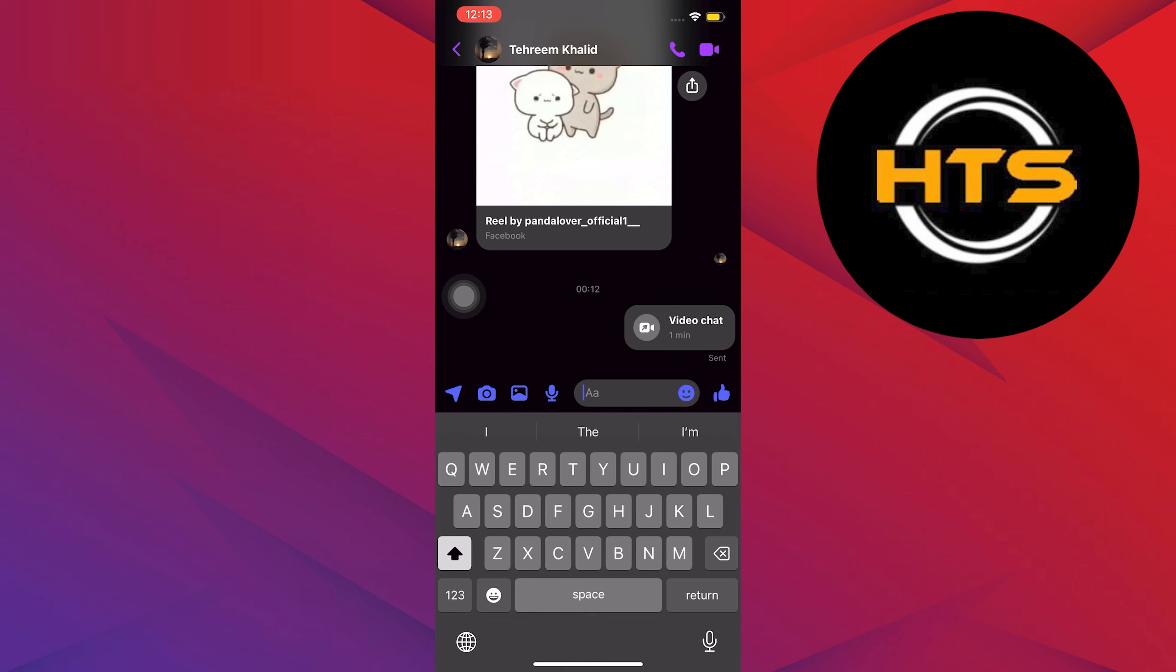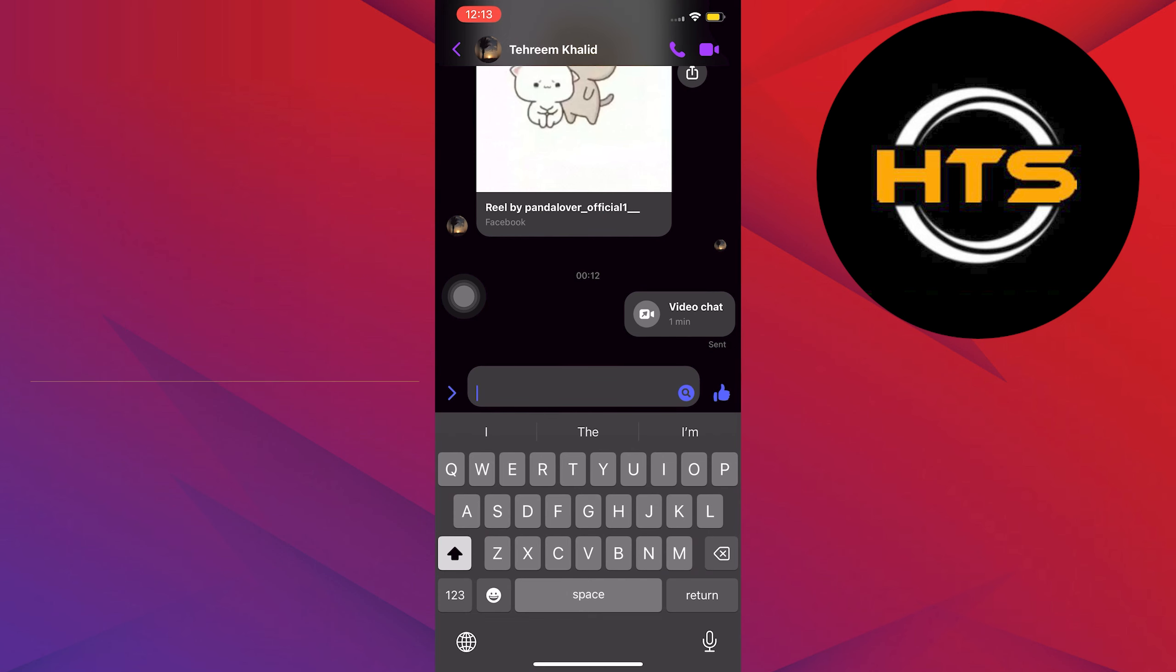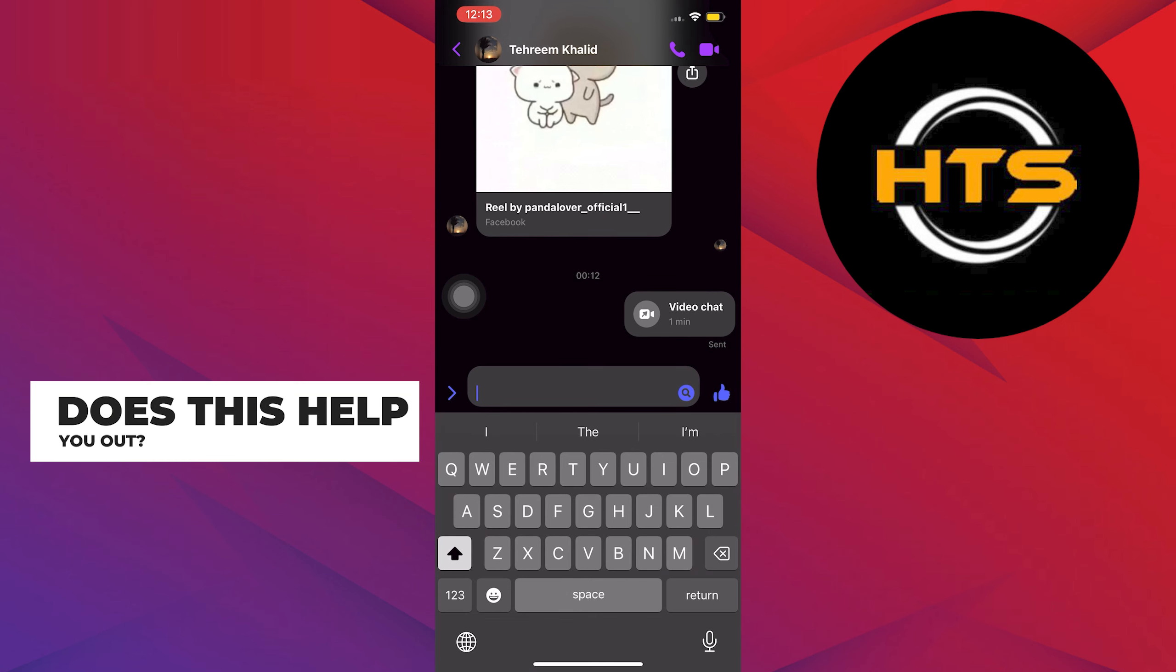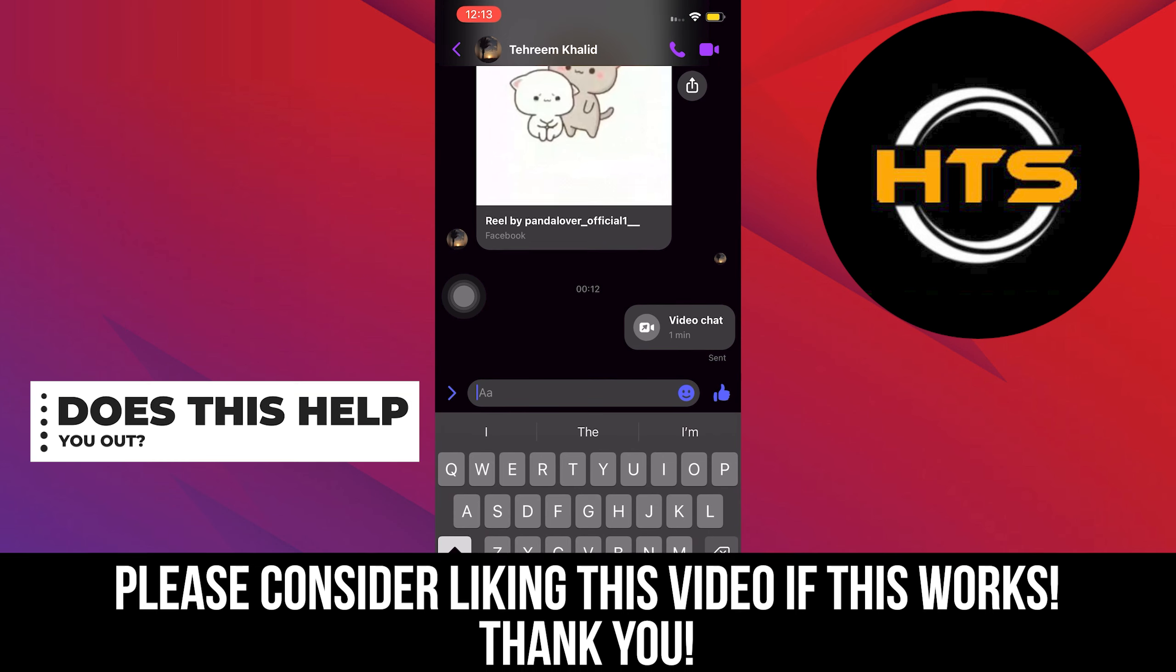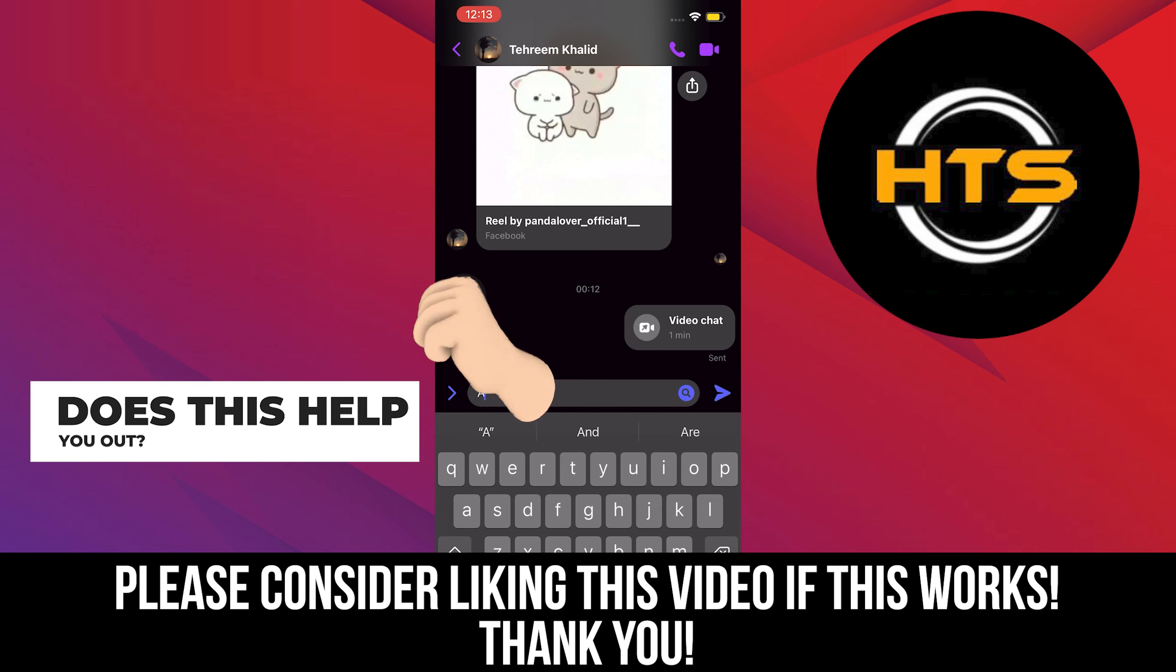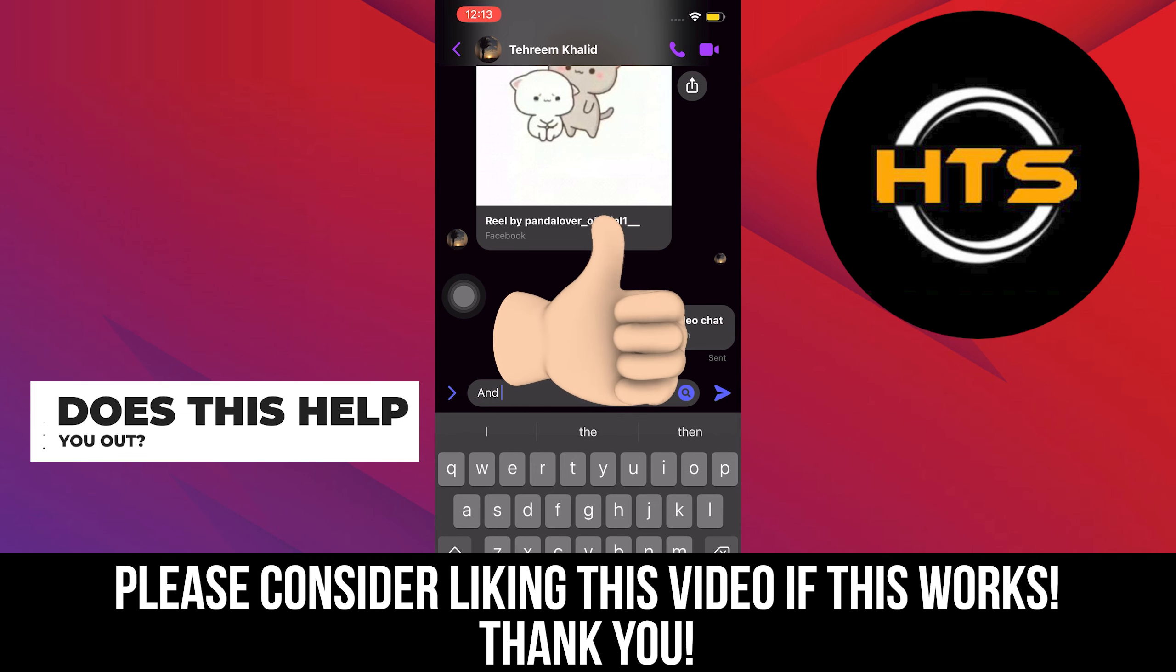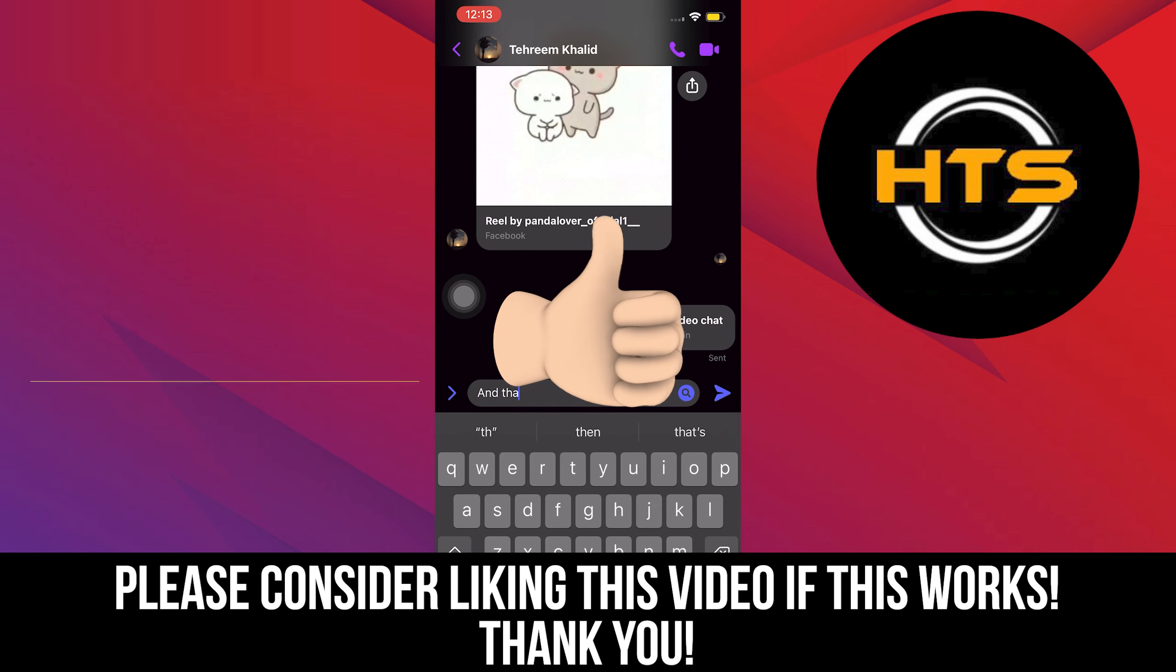And that's it. Hopefully you found this helpful. Please leave a like, share, and subscribe to the channel. And as always, I'll see you in the next one.